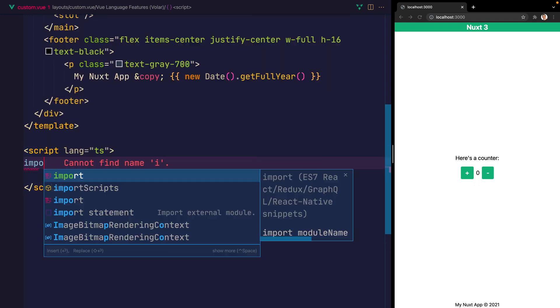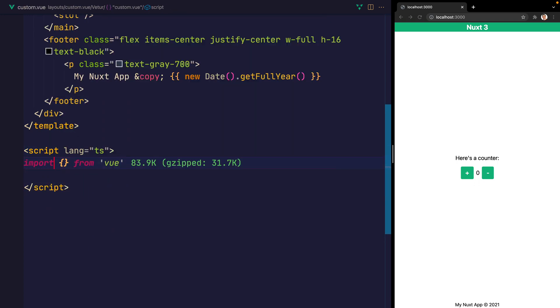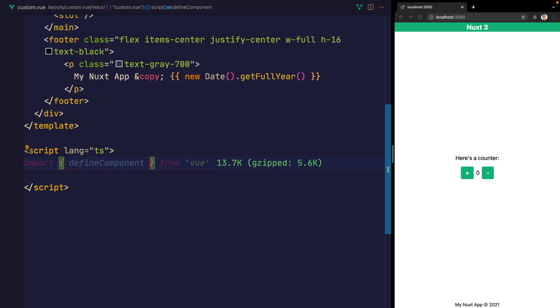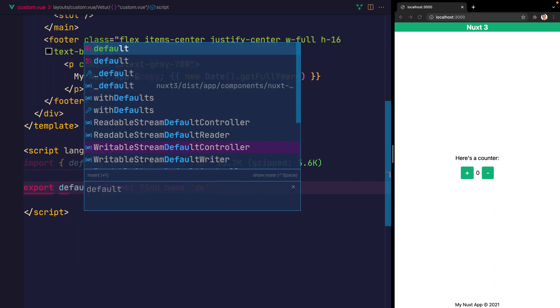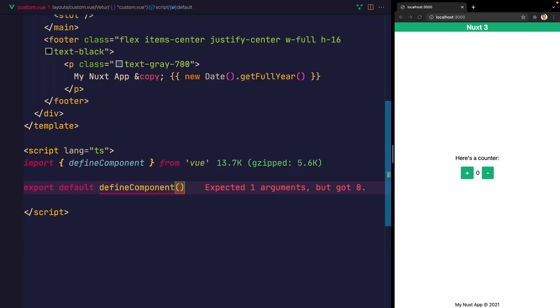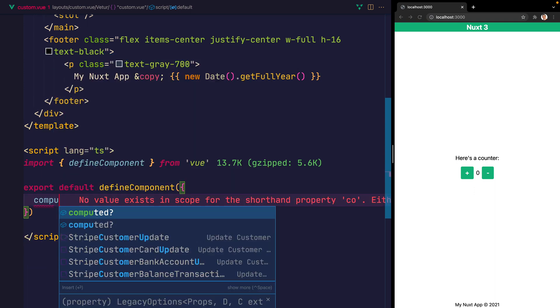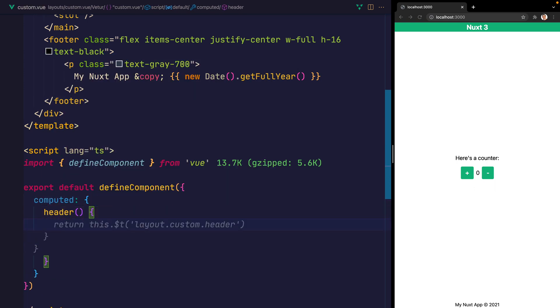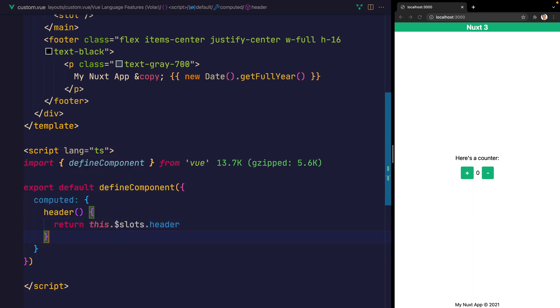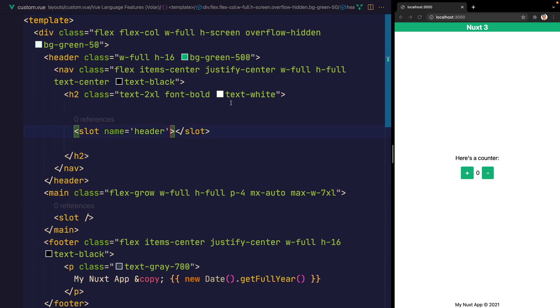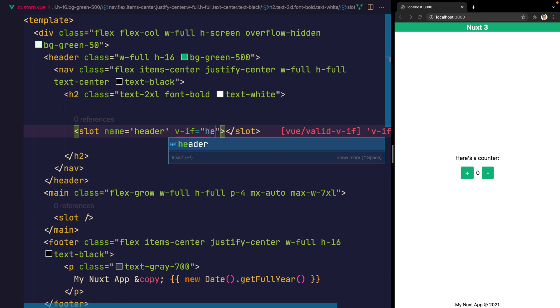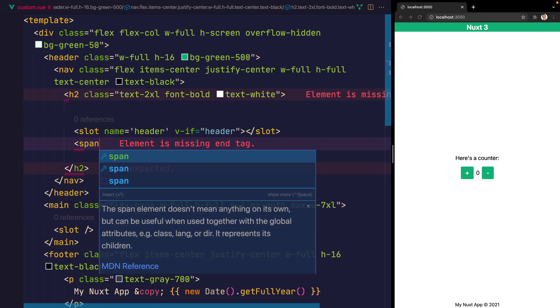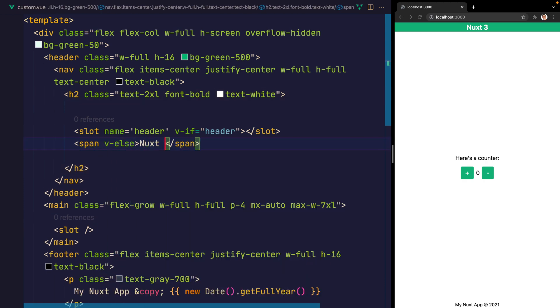And we'll create a new component. But this time, we want to add to the computed a header function. That returns this.dollar.slots.header. This will then allow us to make a v-if here inside of this slot. So we'll say v-if header. Alternatively, if that slot doesn't exist, we'll say span with v-else. And that will simply contain the nuxt3 title that we had before.